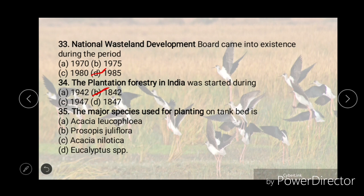The major species used for planting on tank bed is — options are Acacia lycocephala, Prosopis juliflora, Acacia nilotica, or Eucalyptus species. And the right answer is C, that is Acacia nilotica.